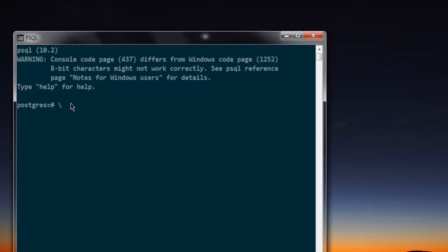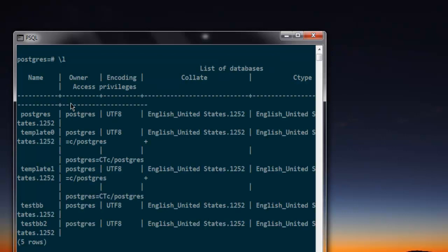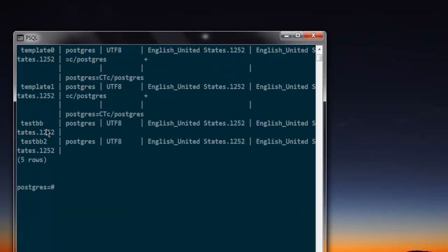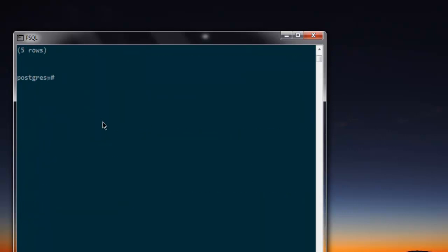Here you can check all the databases with slash d. And here I have testdb database. I'm going to select it with slash c testdb.